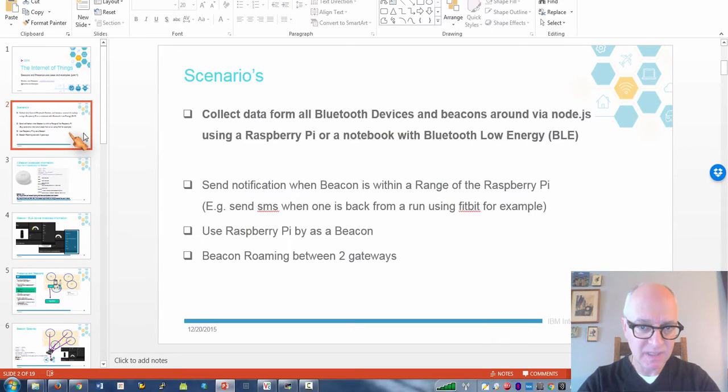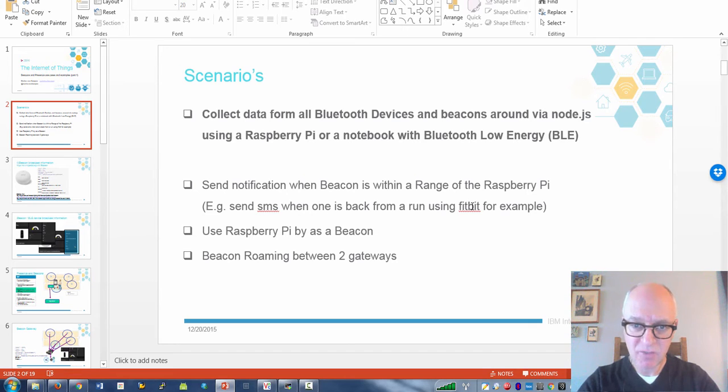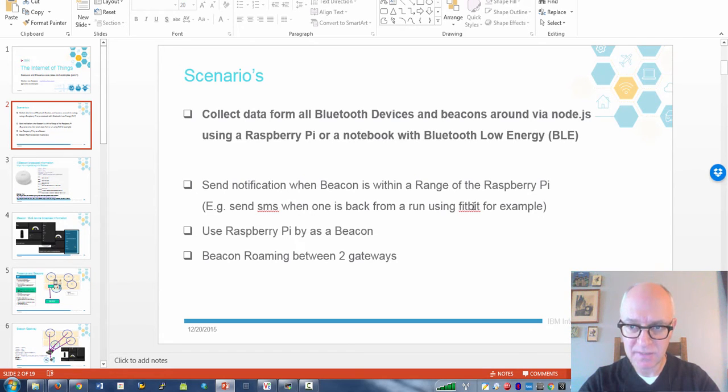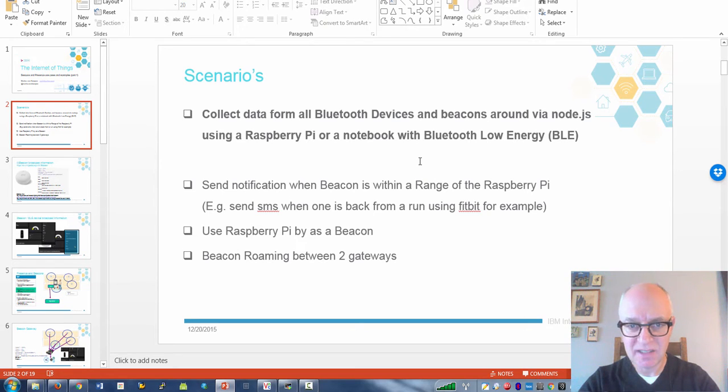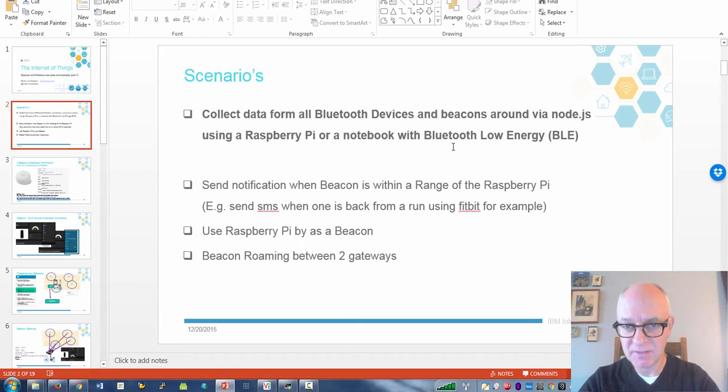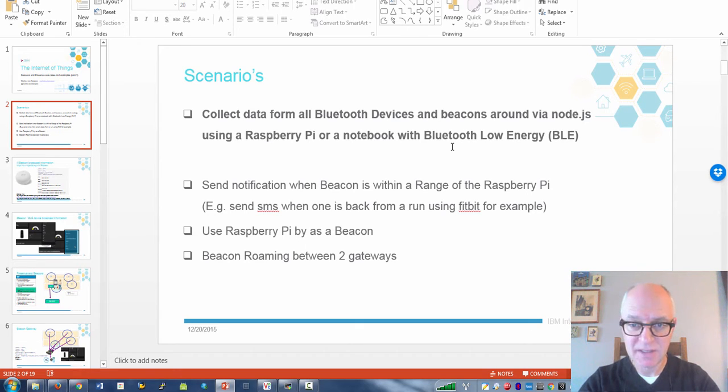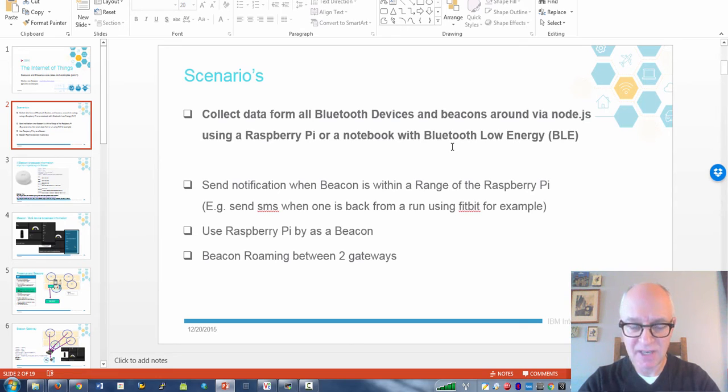The basic thing I wanted to do is get a notification when I go for a run with a Fitbit or a beacon and when I come back. The first thing I did is basically pick up all kinds of Bluetooth devices in the house and from the neighbors probably, and then I filtered them out to the devices I wanted to monitor.